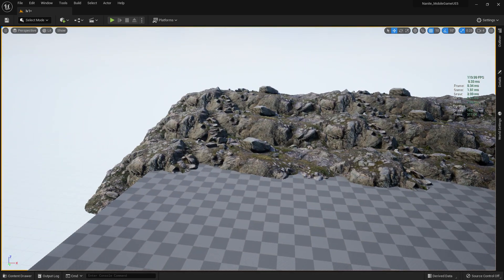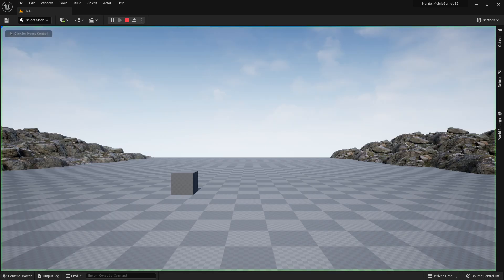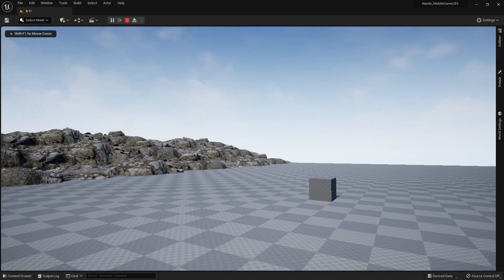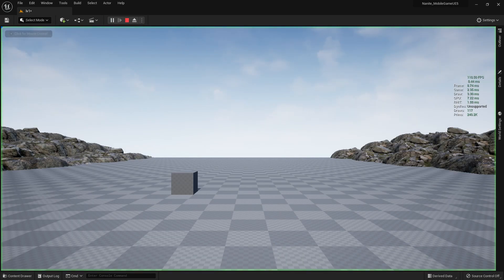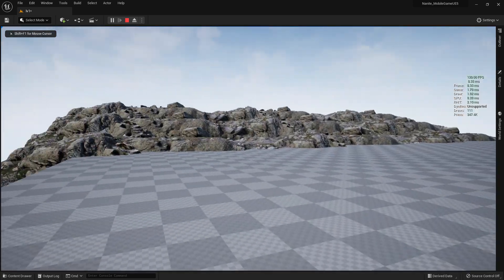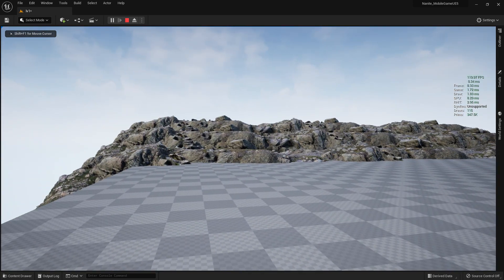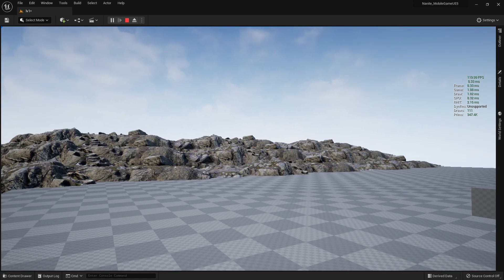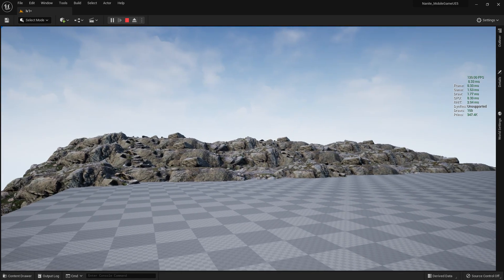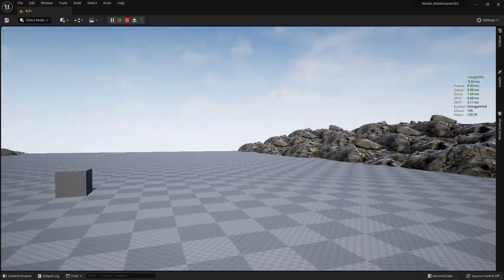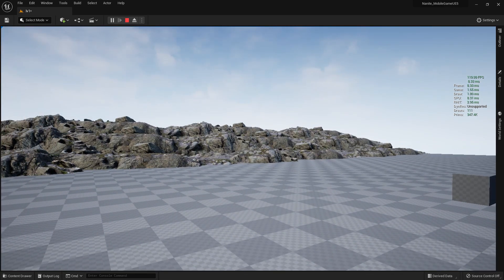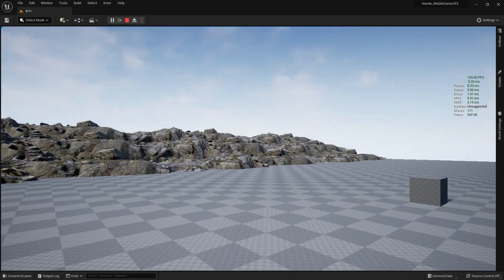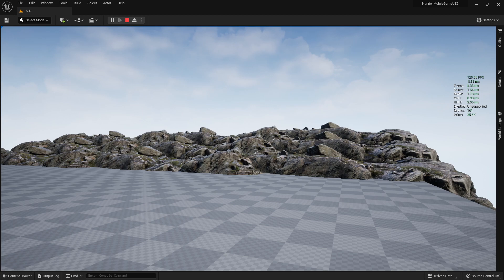I already enabled my stat unit and FPS. So if I click on play and look on the right, here you can see basically the frame rates and game, draw, GPU and others are totally the same if we check without Nanite mesh and with Nanite mesh. You don't see much difference between this on the frame, game, draw and GPU.